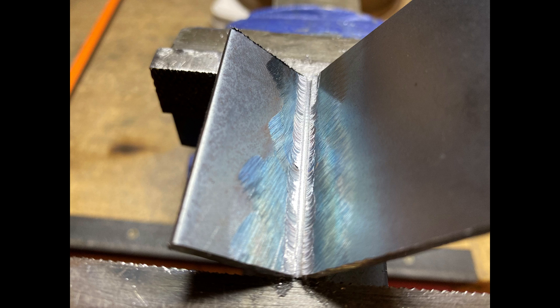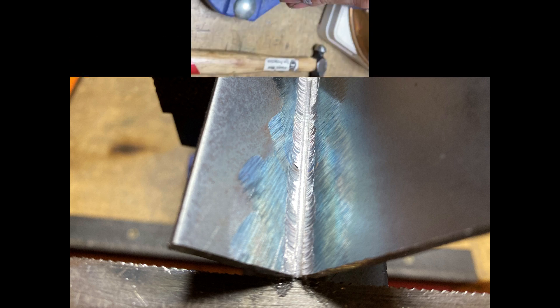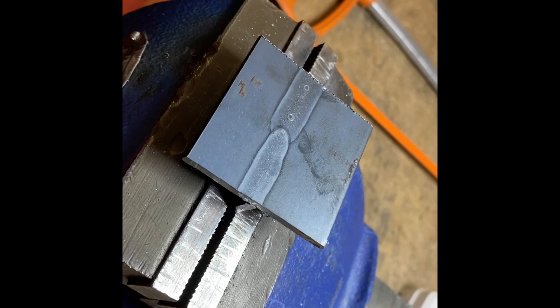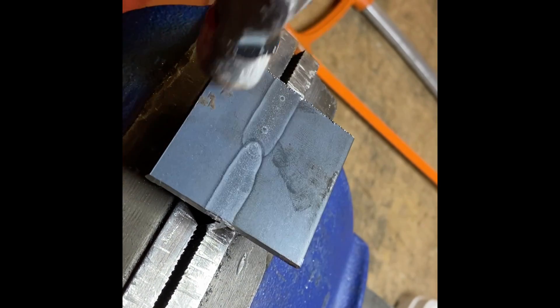Once we've achieved that we're going to pop it in a vice and we're literally going to tap both ends of this until we're able to see the internal structure of the workpiece.